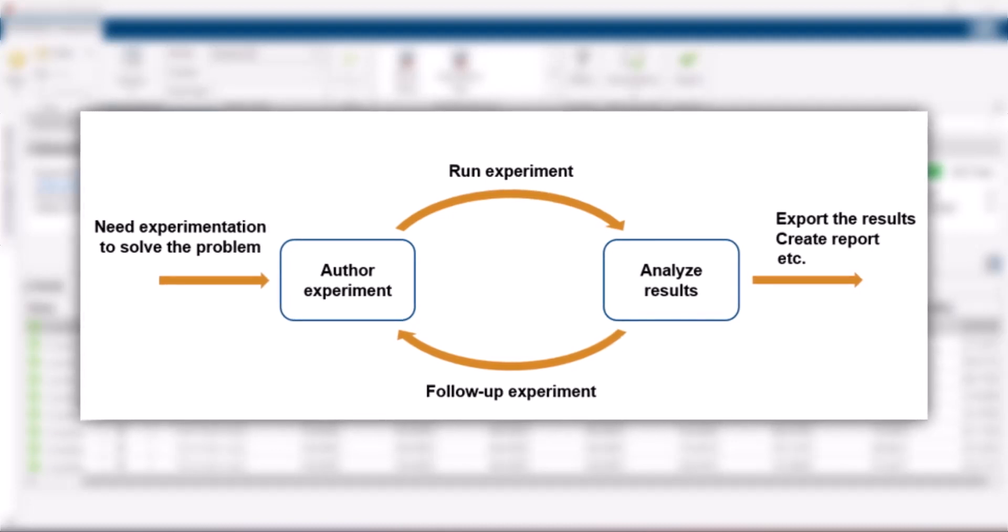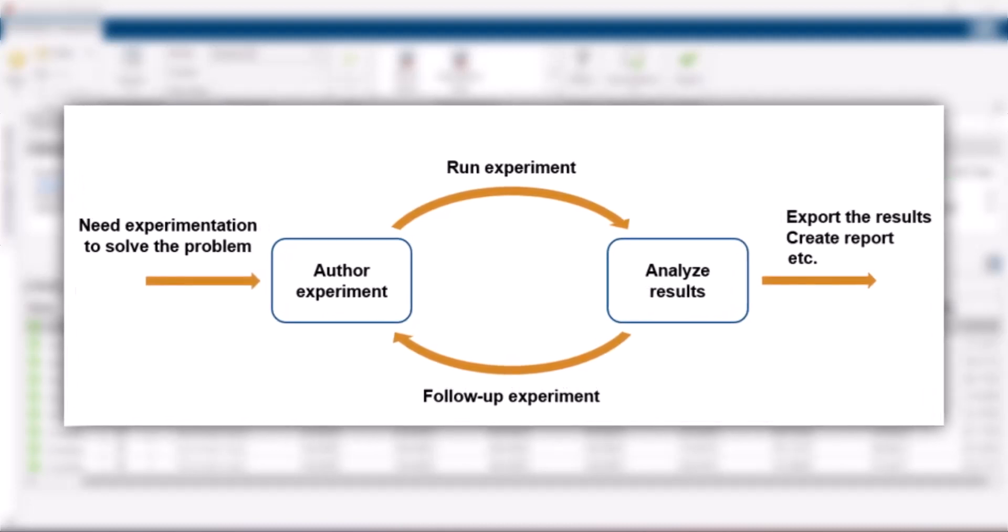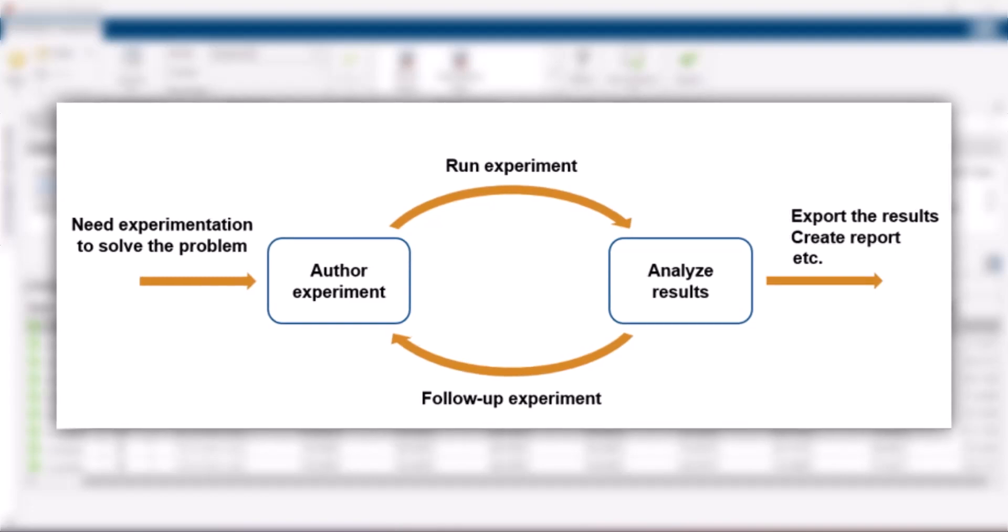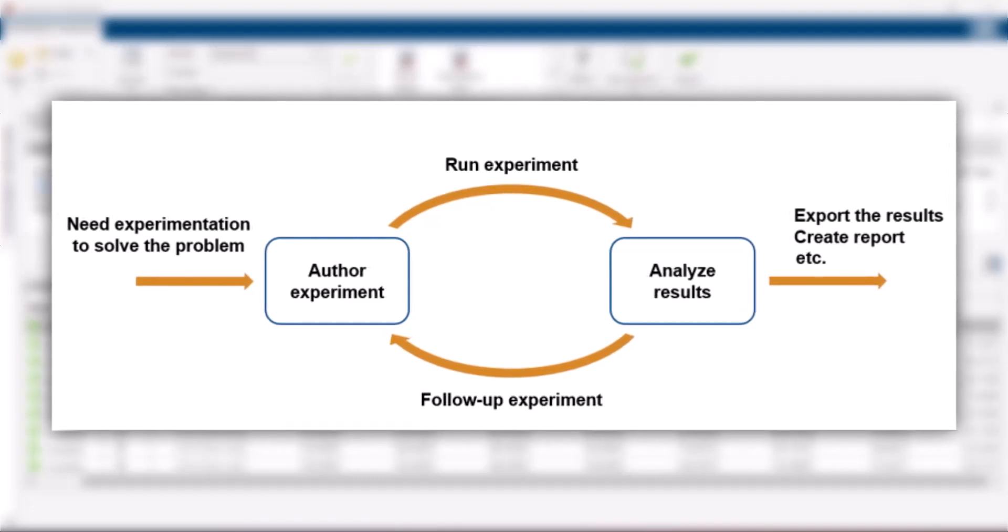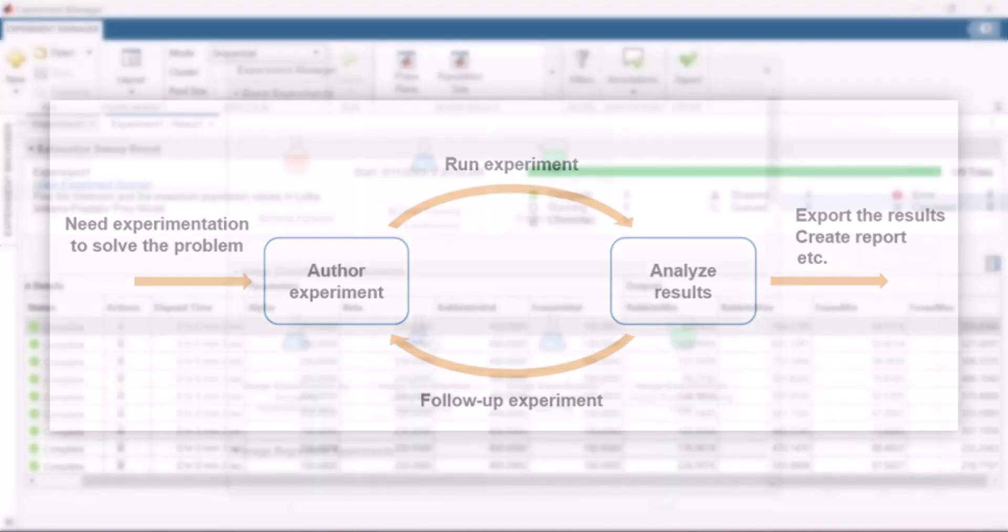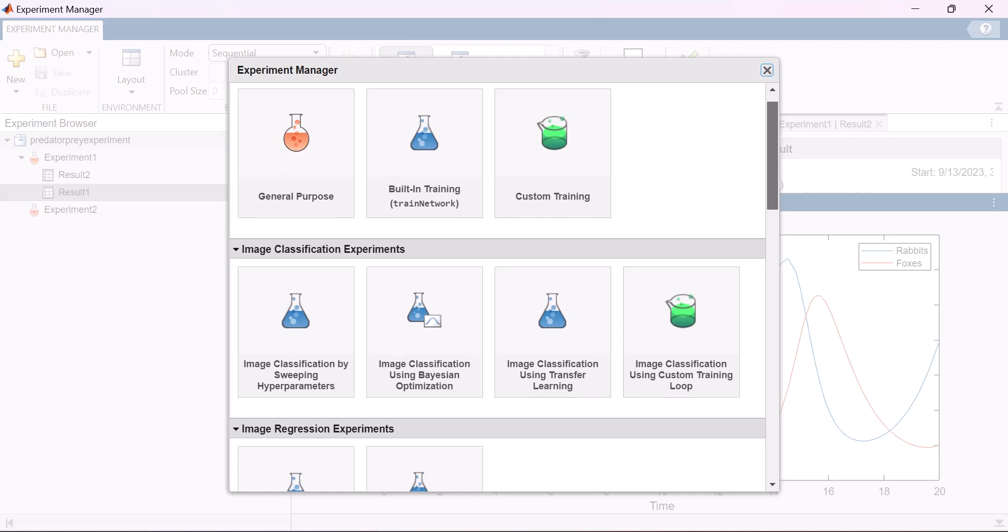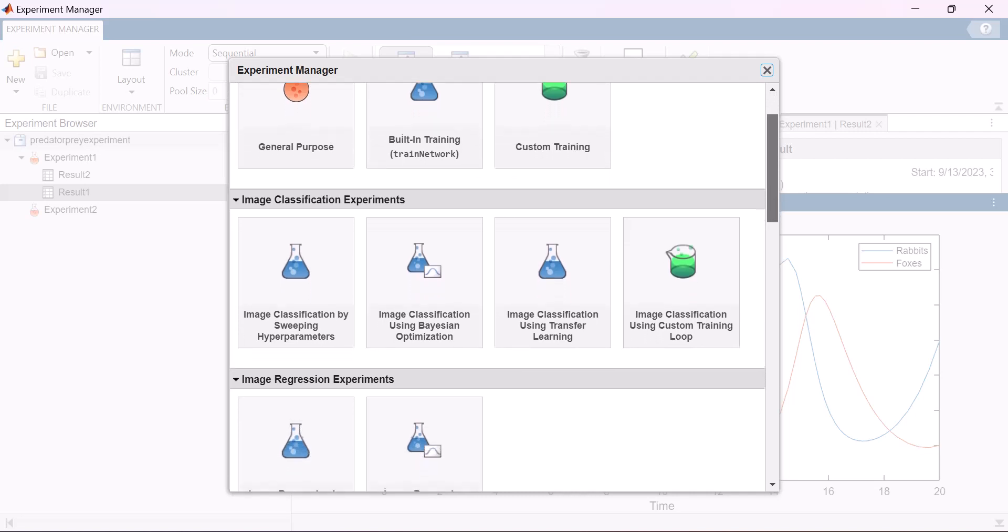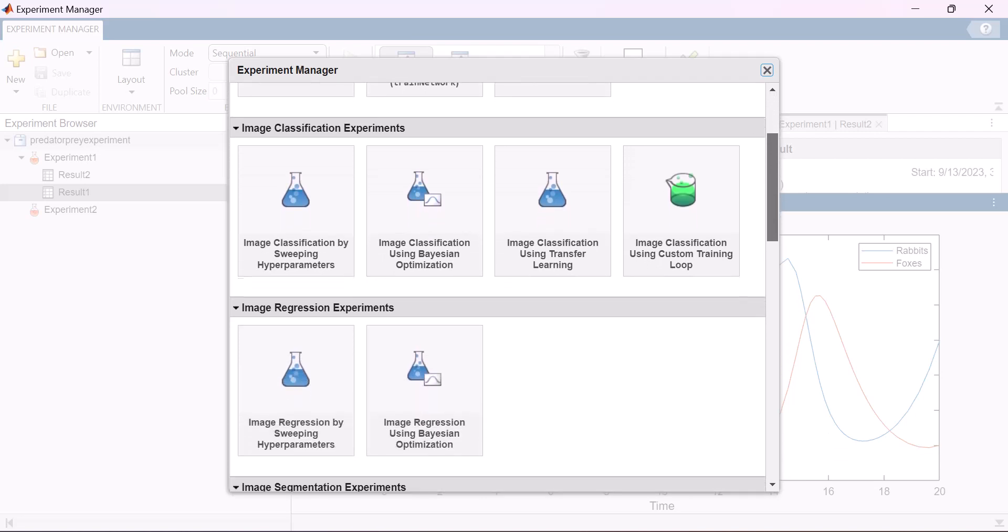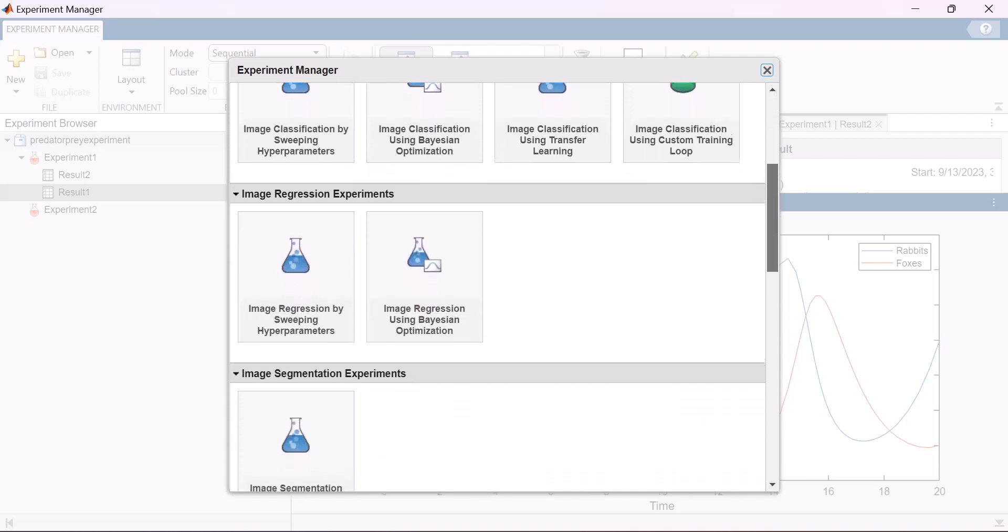Do you find it challenging to manage your experiments and results, especially as your work evolves over time? The Experiment Manager app in MATLAB helps you to create and manage experiments to fine-tune your systems.